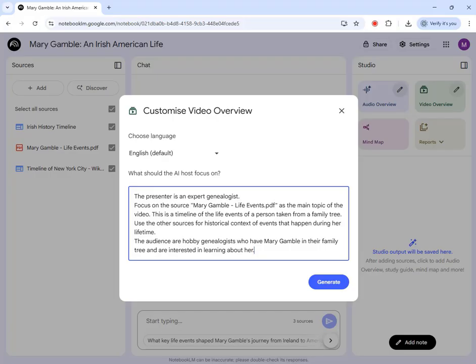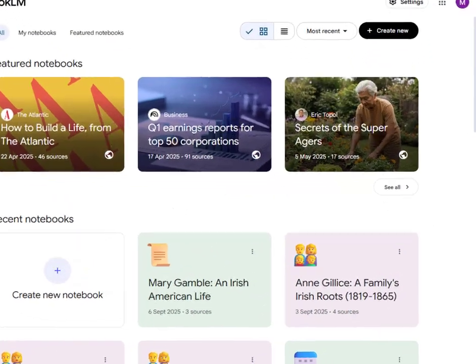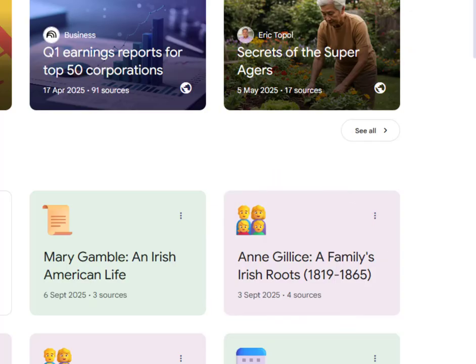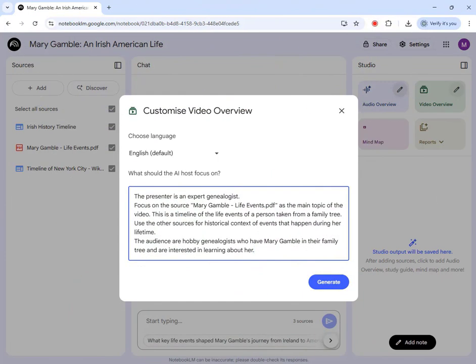One more thing — optional, but I found that pronunciation of a particular place name was inconsistent. It would provide three different pronunciations of Cavan, which is the county in which Mary spent the first part of her life. At times the presenter would say 'Cavern,' at times 'Cavan,' and at times get it right.